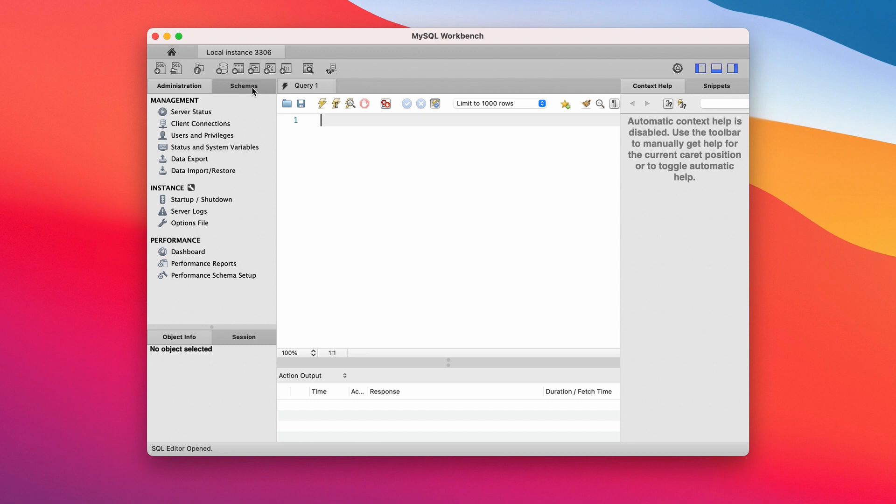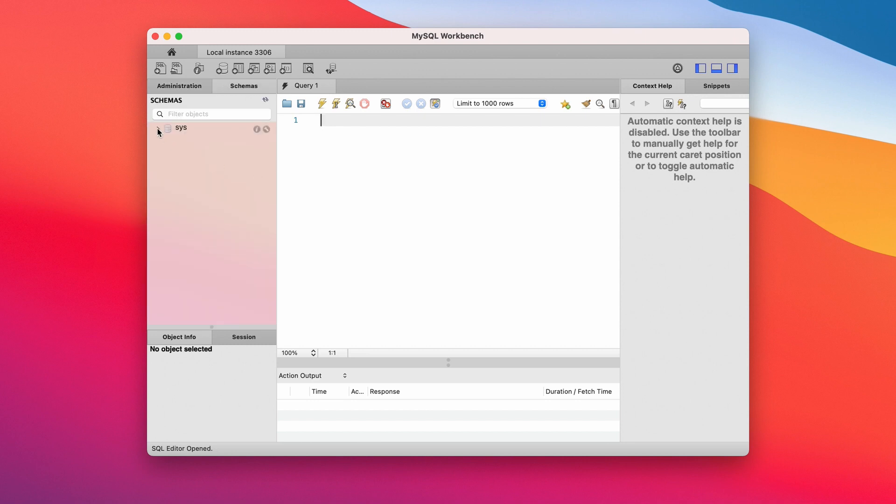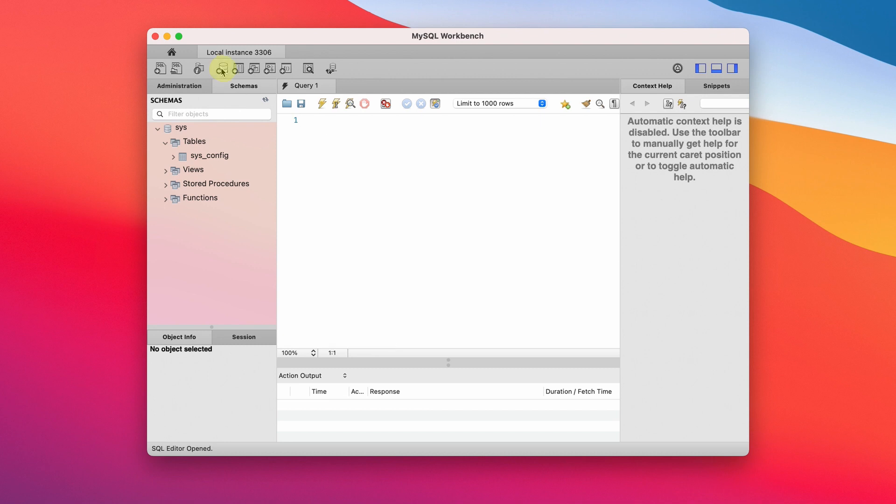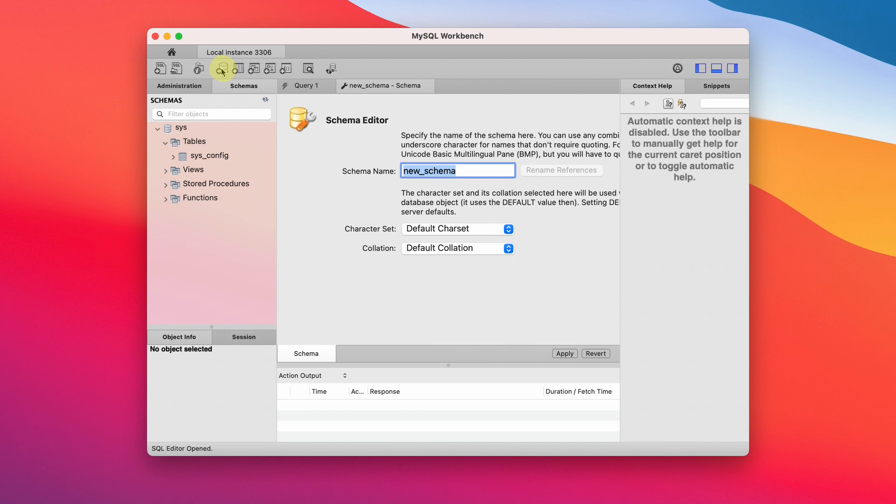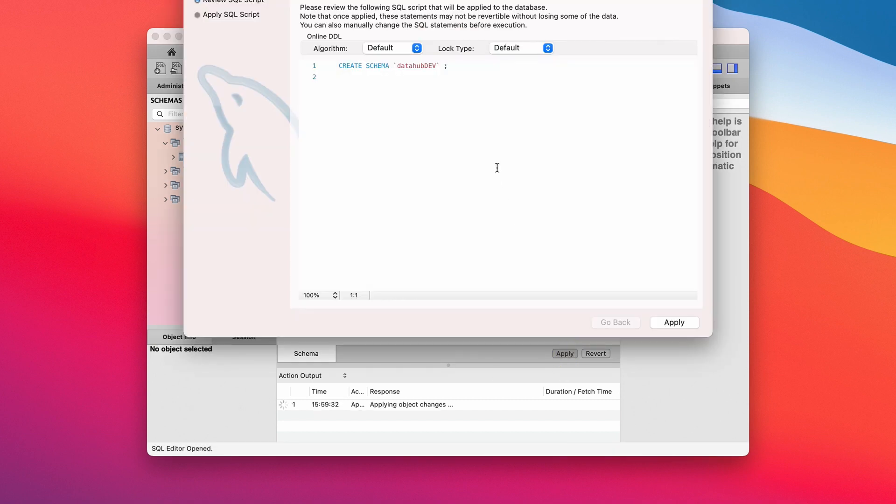Let me show you how to get started and create a database or schema. Click create a new schema. Just name it according to your convention. Then click this apply to create. Apply. Now it's created.